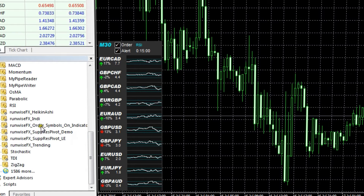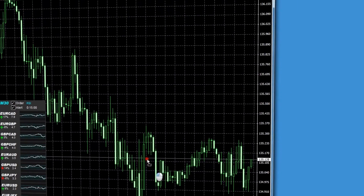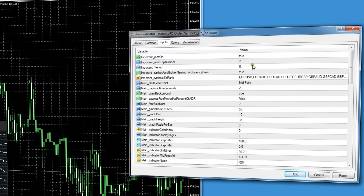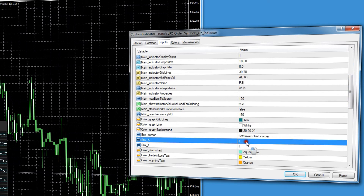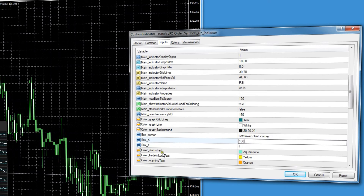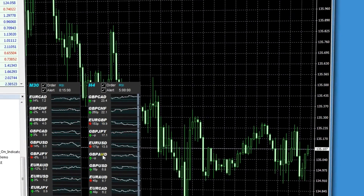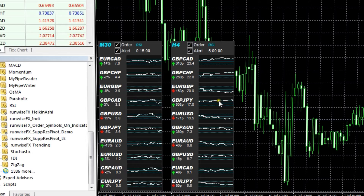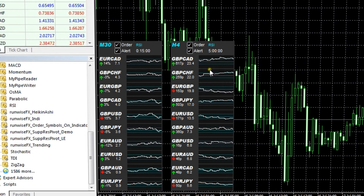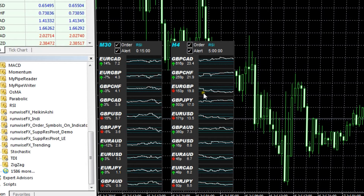We can also have another instance of the indicator running for a different time frame. Just drop it onto the chart, and this time instead of the period being zero — which means whatever the chart is — set it specifically to four-hour. You can also reposition the box by changing the X location, and that's going to put a new instance up calculated on the four-hour time frame. This shows all the indicator values on the four-hour time frame and how many pips it's moved in the buy direction since that indicator crossed the midpoint, giving you a really great overview of the market.